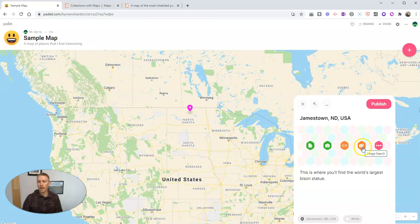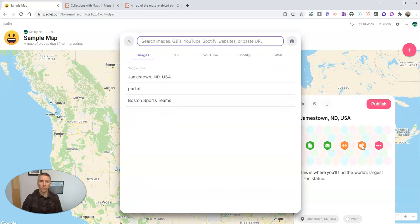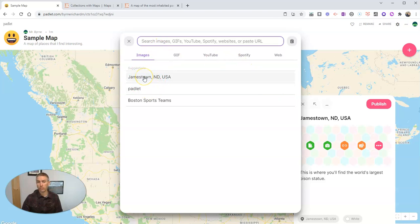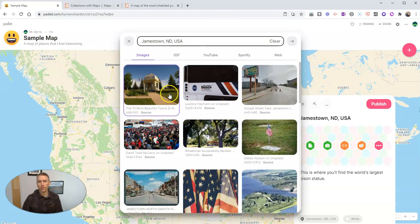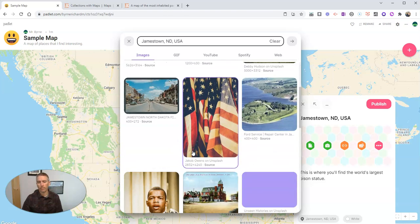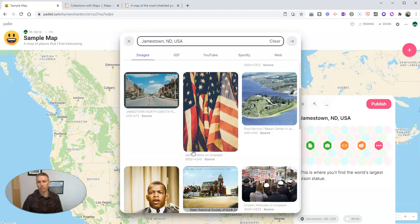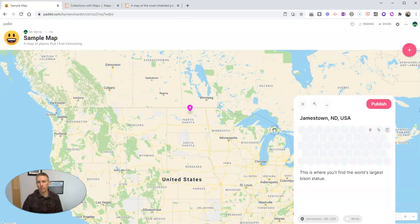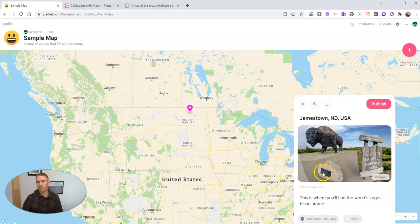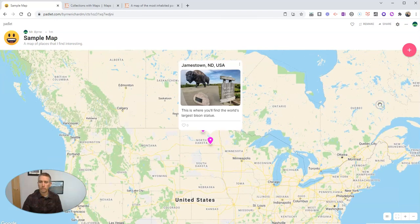Now we have some other options besides uploading files. I can take a picture, but I'm not going to take a picture right now. We can put in a link. We can search for an image. And we can look here. And we have some suggestions for us. Let's try the Jamestown, North Dakota, USA suggestion and see what it comes up with. Comes up with those suggestions. Oh, and there's one. That's a picture of the bison statue, the buffalo statue. We can add that into our place marker.